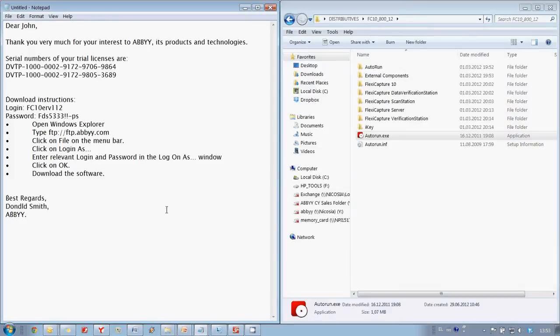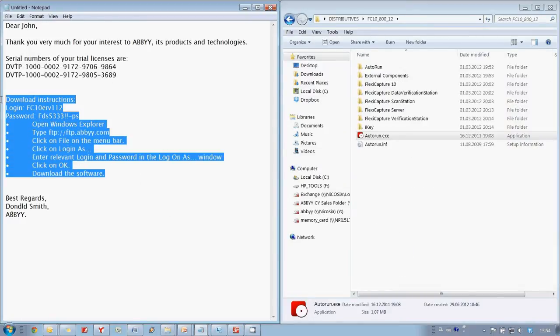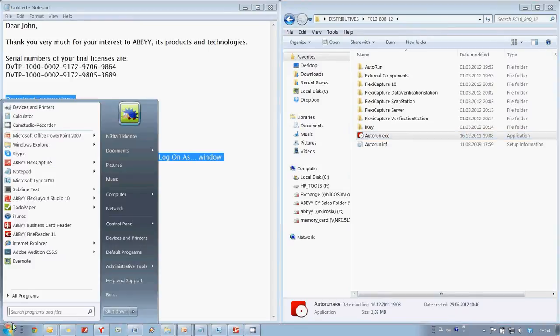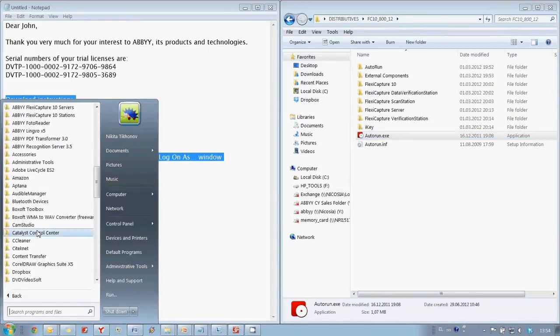I have followed download instructions from this email and I have copied the distribution of ABBYY FlexiCapture from the FTP server of ABBYY. After that I installed ABBYY FlexiCapture on my PC.